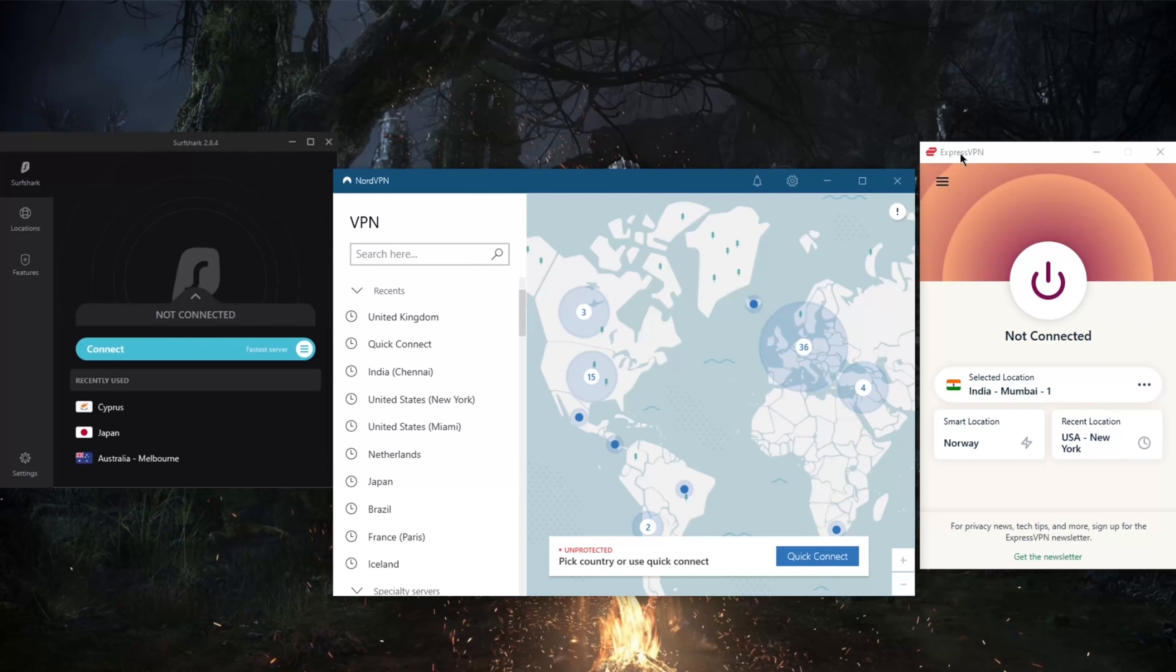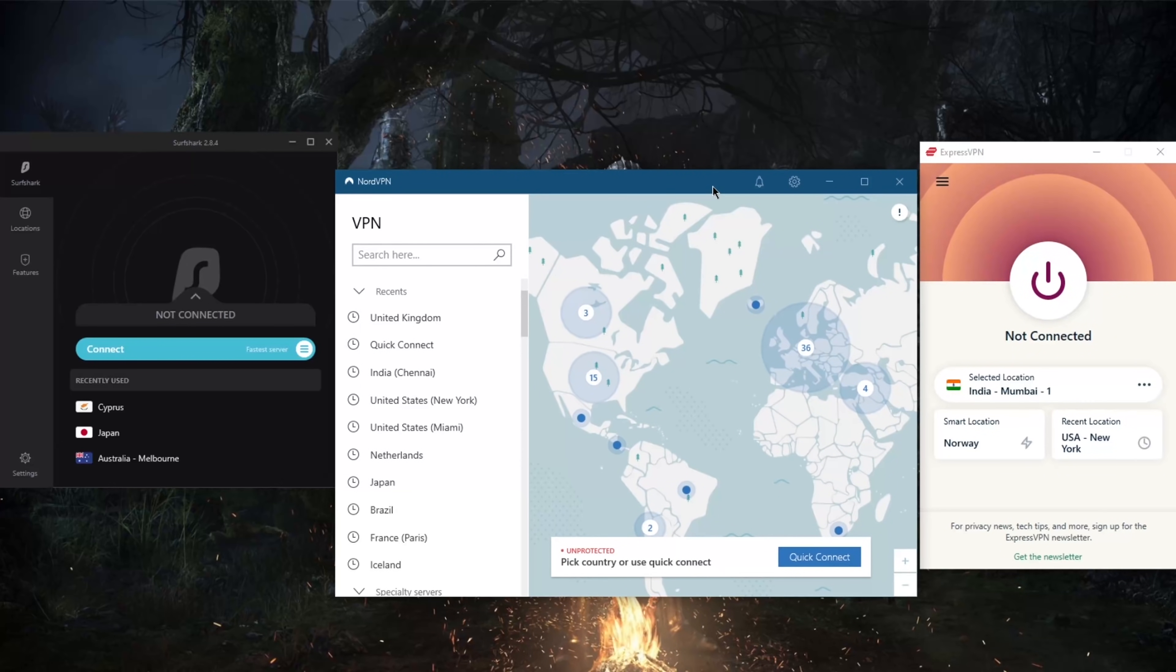That's because it has 94 countries, which means it is able to unblock the biggest number of streaming services, which is why I usually use a VPN. We've got 94 countries and over 3,000 servers with ExpressVPN.